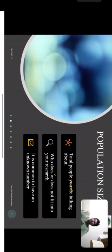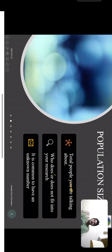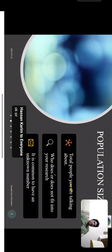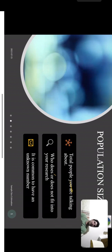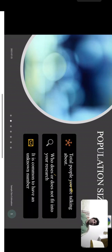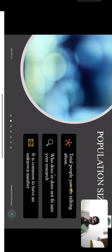Population size is simply the total number of people you are studying. For example, if interested in patients undergoing cardiovascular surgery, the population is those specific patients. It is common to have an unknown population size, and in those situations you can take a rough estimation.